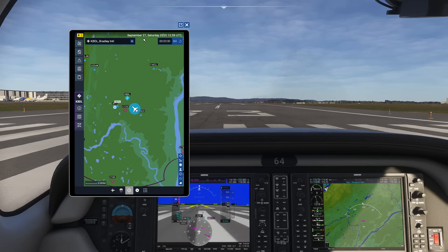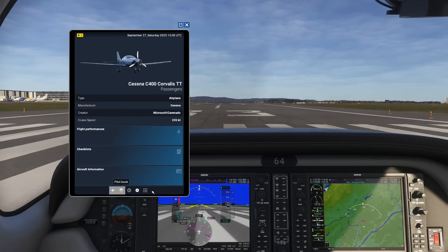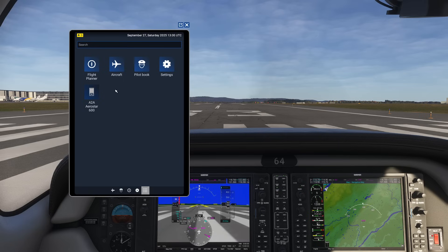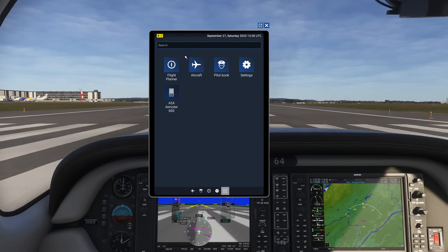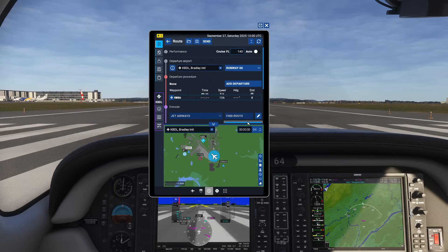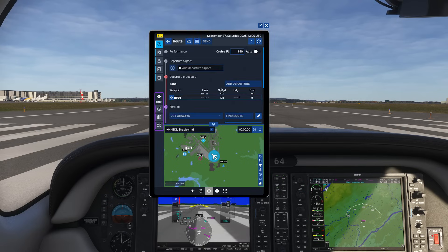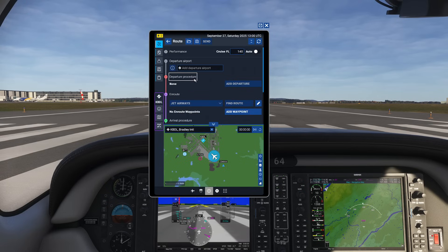So first things first, open up the EFB here and if you're hitting it for the first time you might have a screen that basically looks like this. We're going to head over to the flight planner at the top, and you can see that we've got a flight ready to go. So I'm actually going to go ahead and reset our flight plan so you can see everything in action.